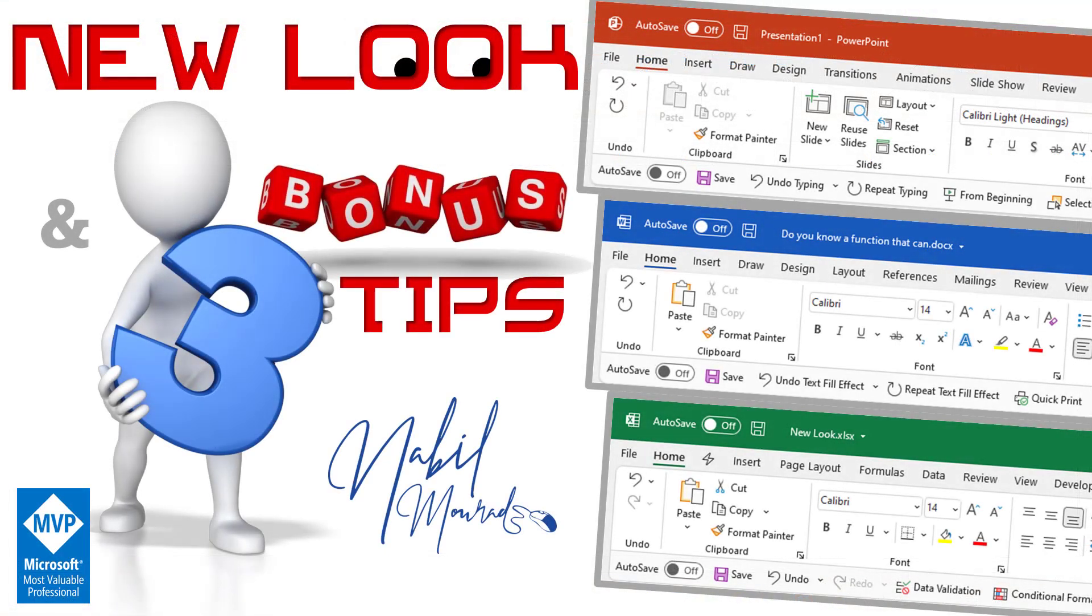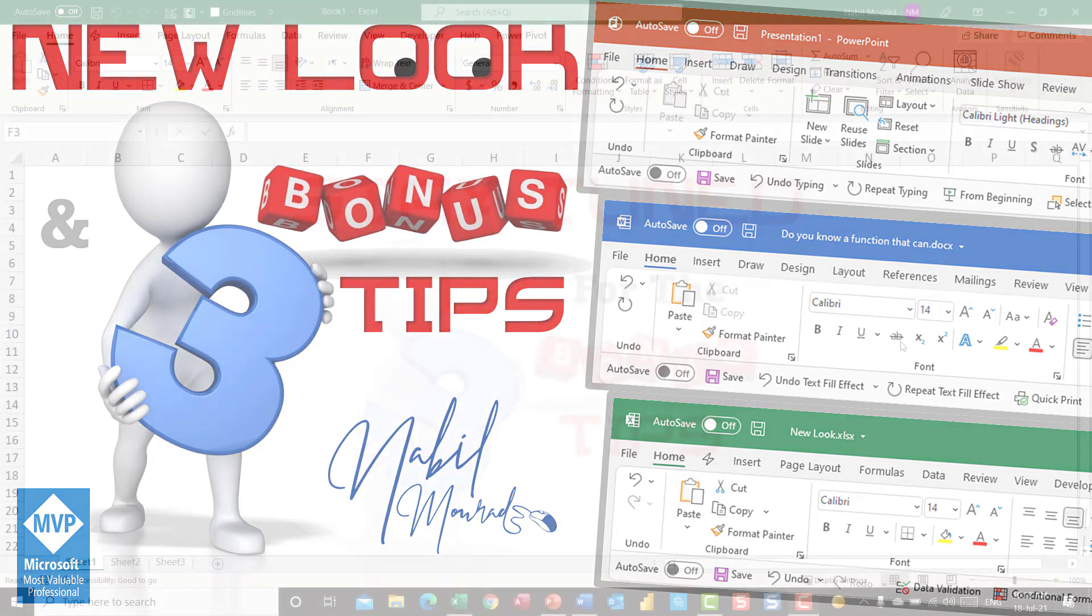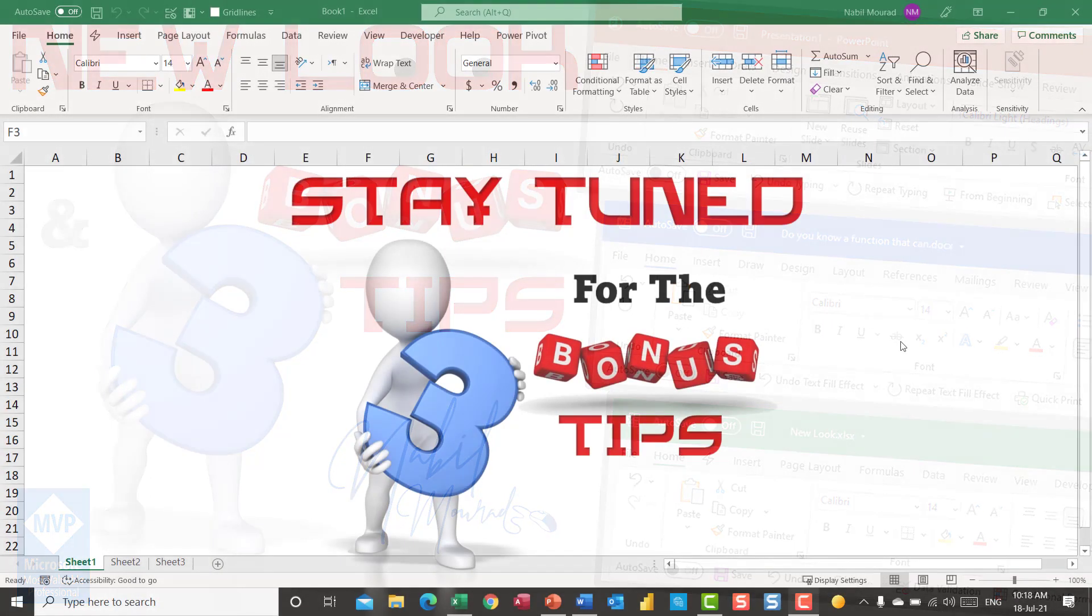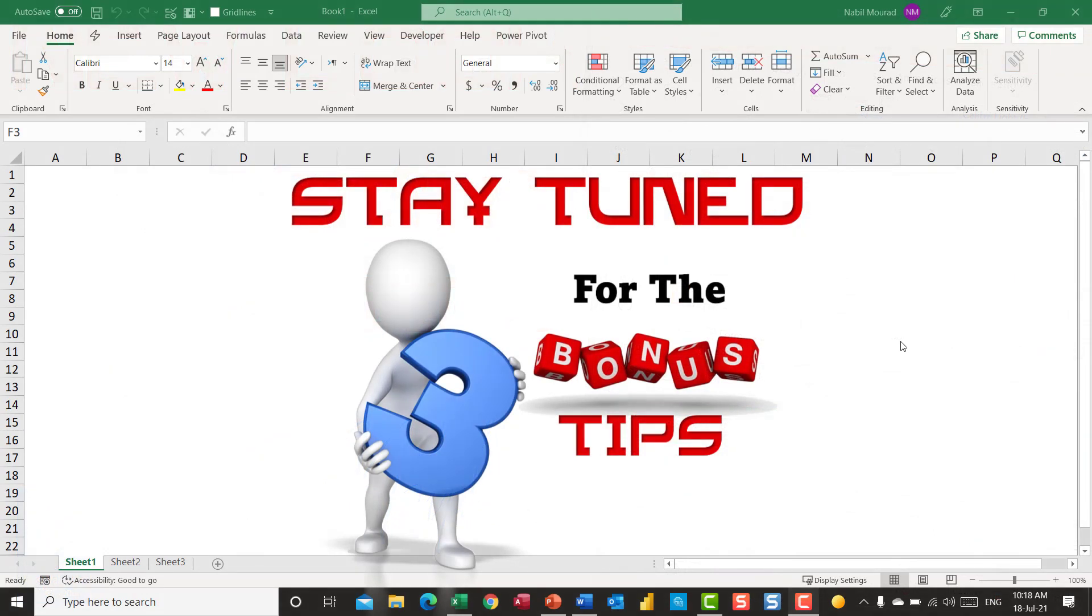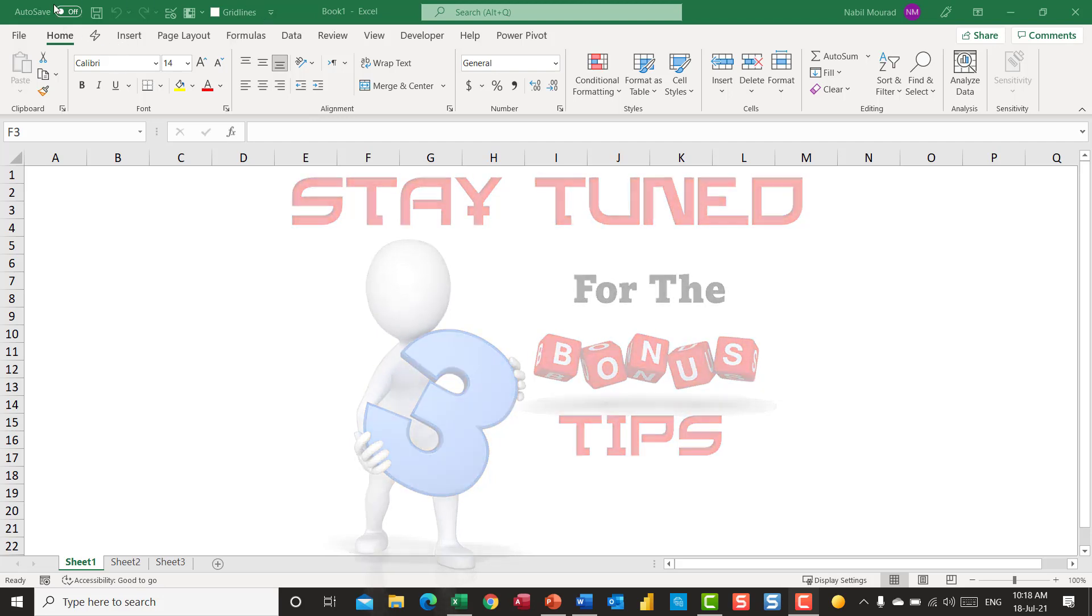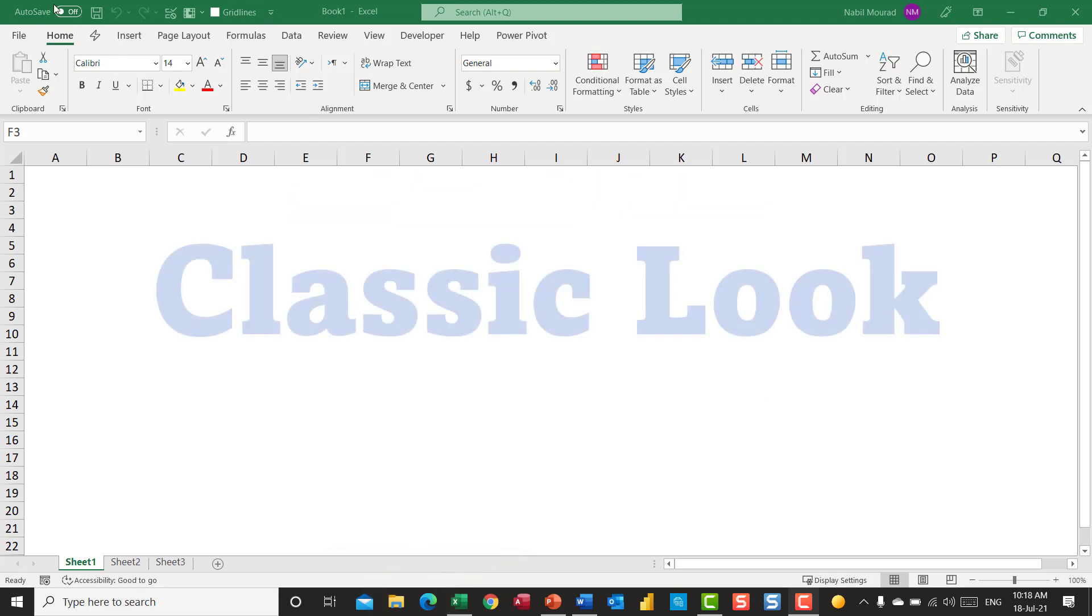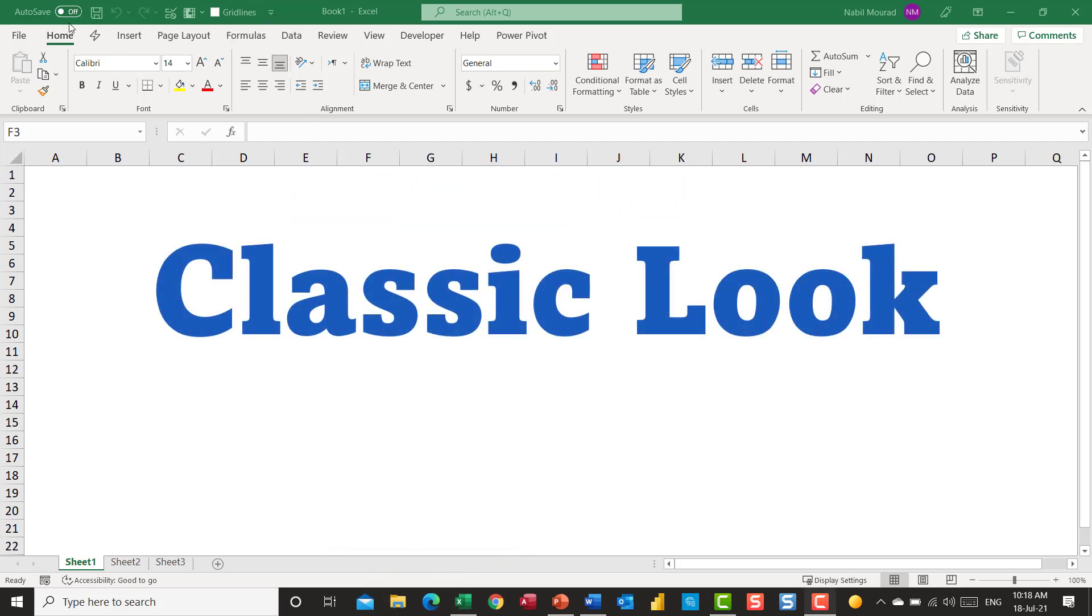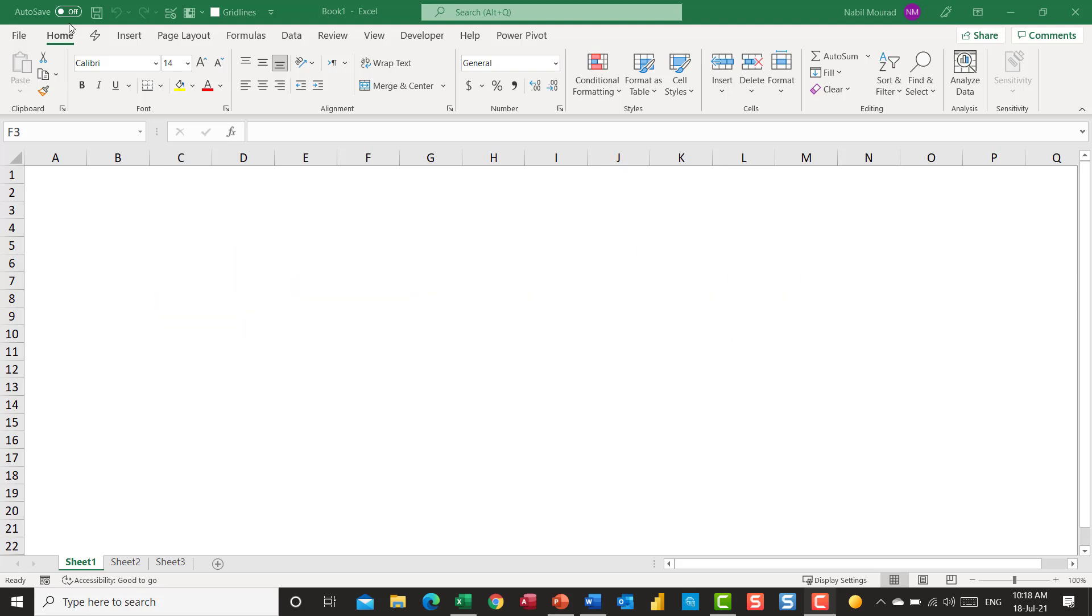Hello everyone, I'm Nabil Murad. Microsoft Office has a new look for the quick access toolbar and the ribbon, and I would like to show you the new option that we have in all Microsoft Office applications. Here is Microsoft Excel, and this is the classic look of the quick access toolbar. You cannot have the classic look on one application and the new look on a different application.